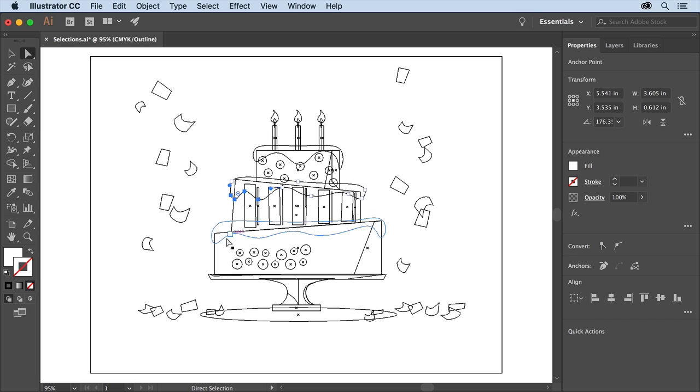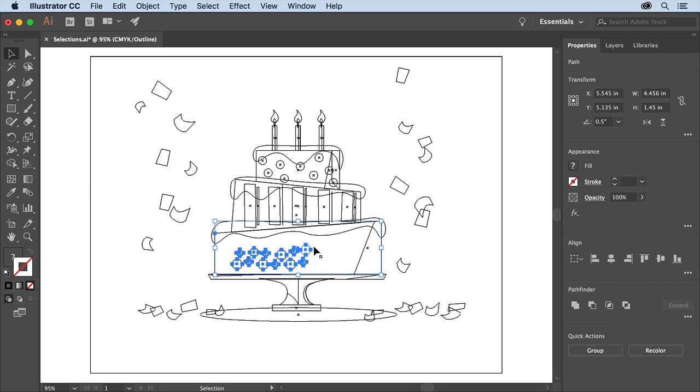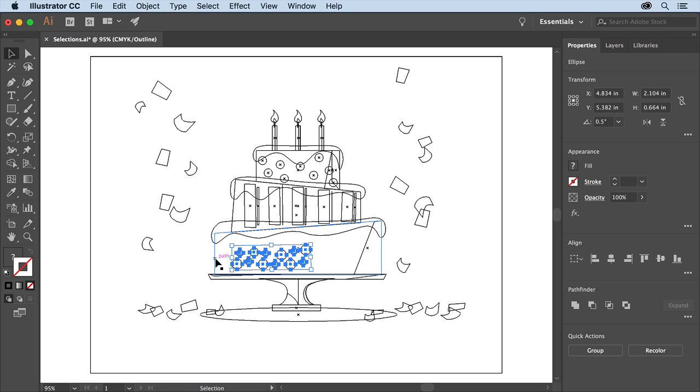These circles down here need to be selected so they can be transformed. Select the selection tool in the tools panel and starting in a blank area drag across these circles to select them. You'll probably also select this larger shape here. To deselect this shape press the Shift key and click the edge of the shape.